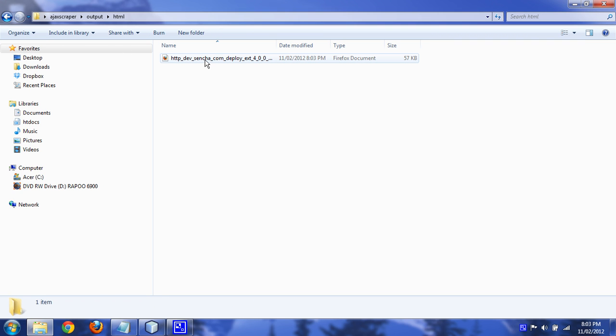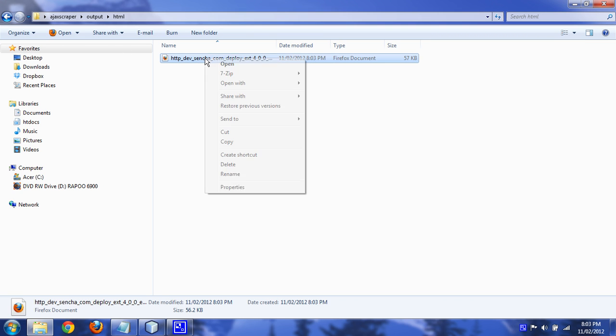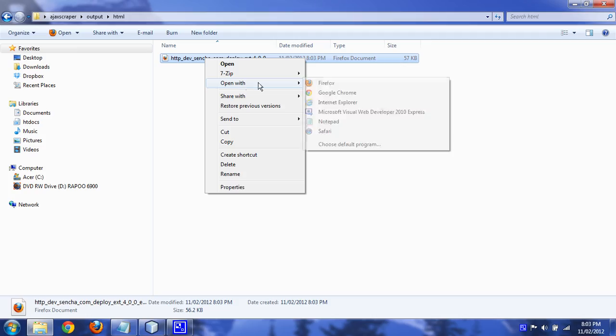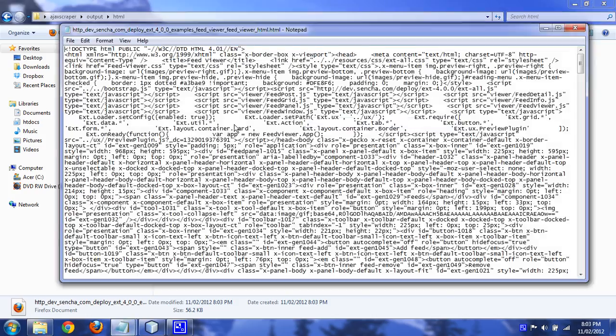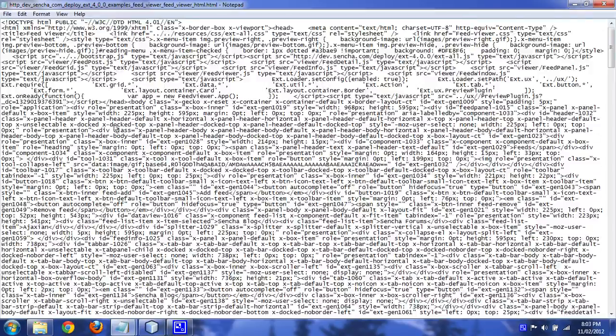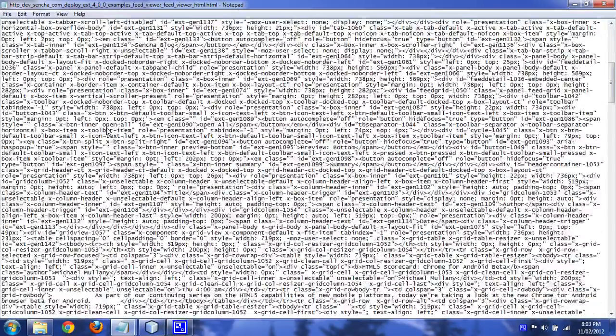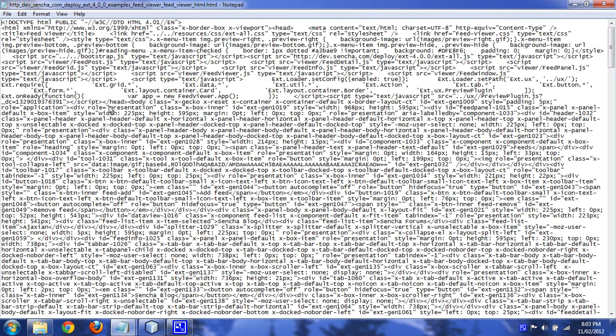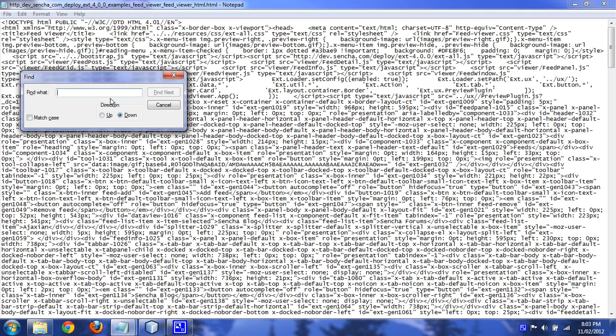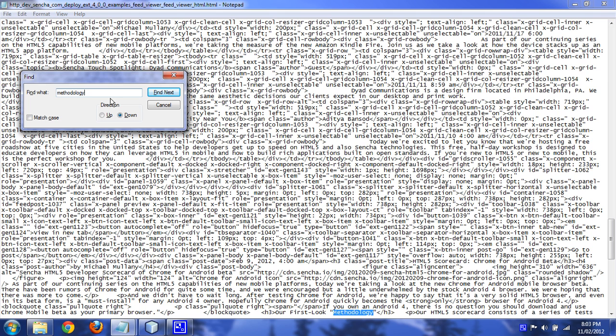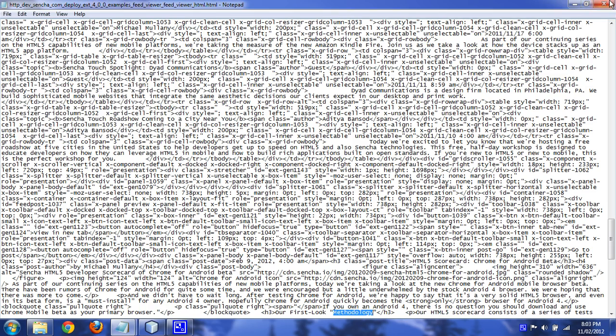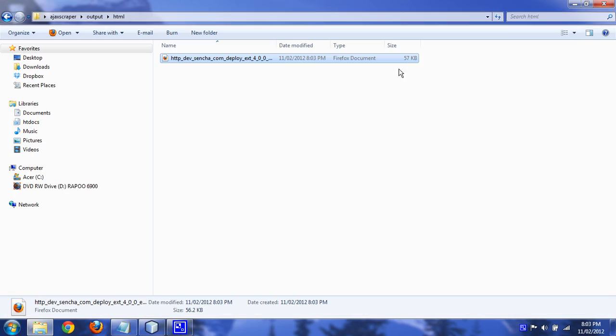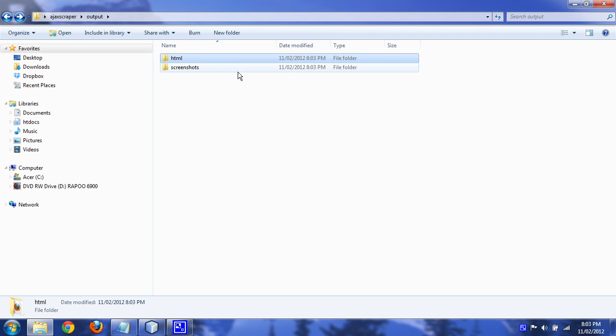And then the HTML. Okay, and there's your HTML. Okay, and the word methodology is in there. Okay, so that's the actual rendered HTML, not just the plain HTML source.